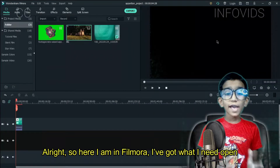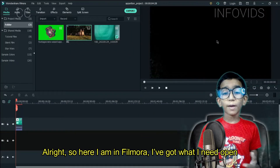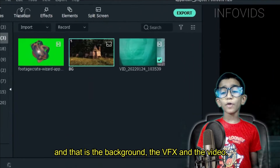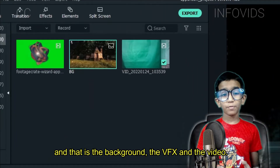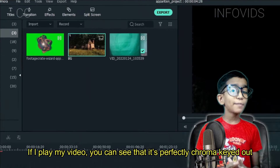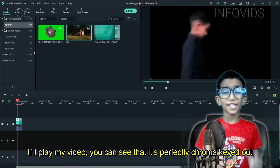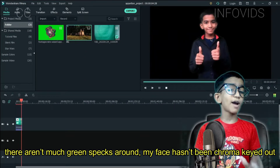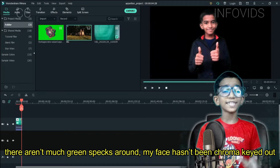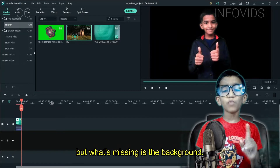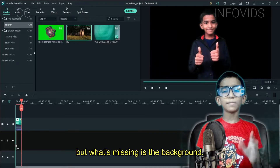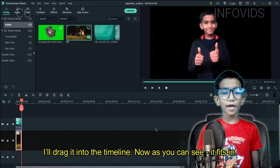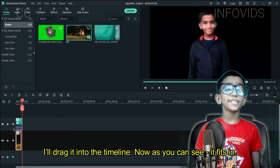Alright, so here I am in Filmora. I've got what I need open and that's the background, the VFX, and the video. If I play my video, you can see that it's perfectly chroma keyed out, and there aren't many green specks around my face that haven't been chroma keyed out. But what's missing is the background. I'll drag it into the timeline. Now as you can see, it fits in.